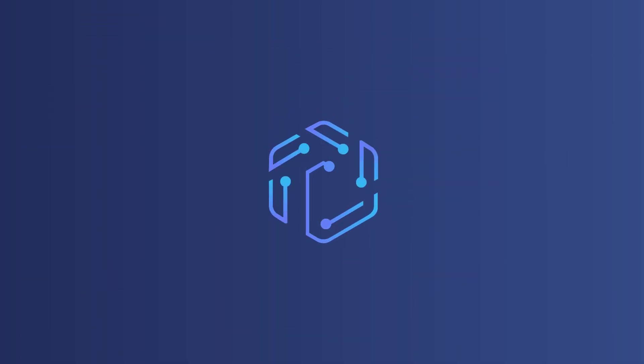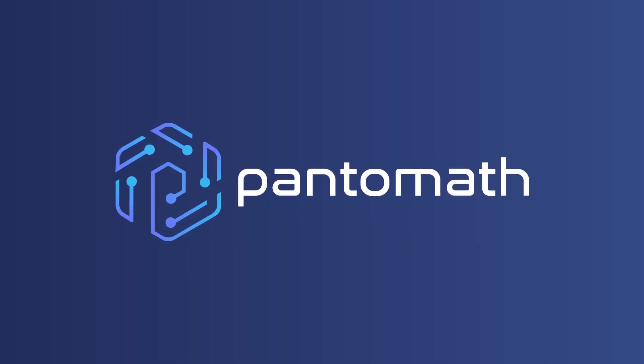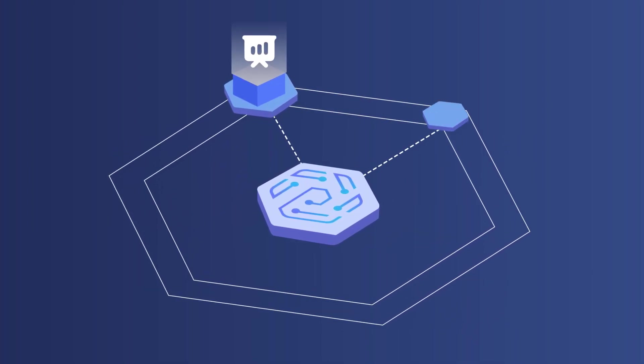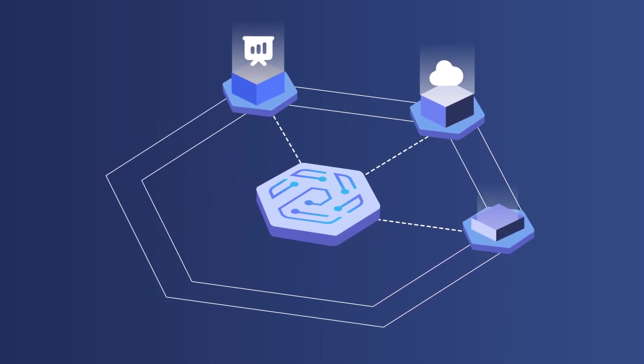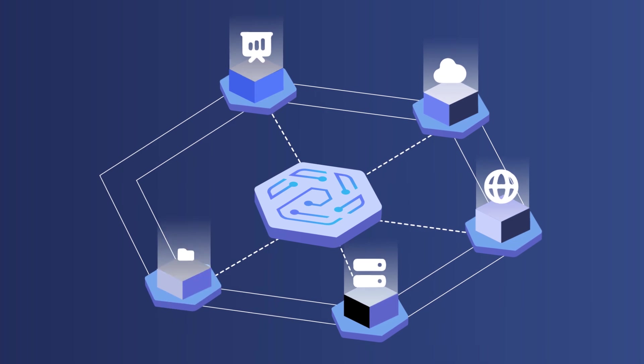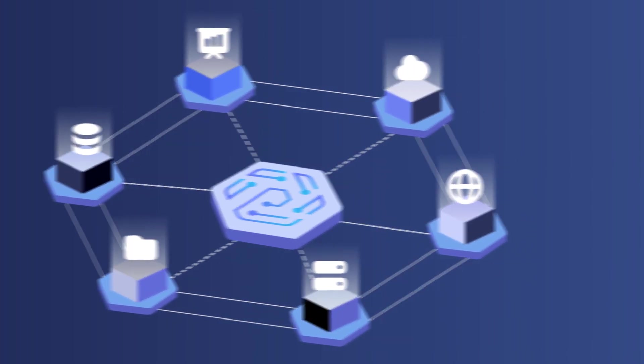Introducing pipeline traceability with Pantomath. Pantomath's cross-platform pipeline lineage offers end-to-end traceability for data pipelines across the data stack.